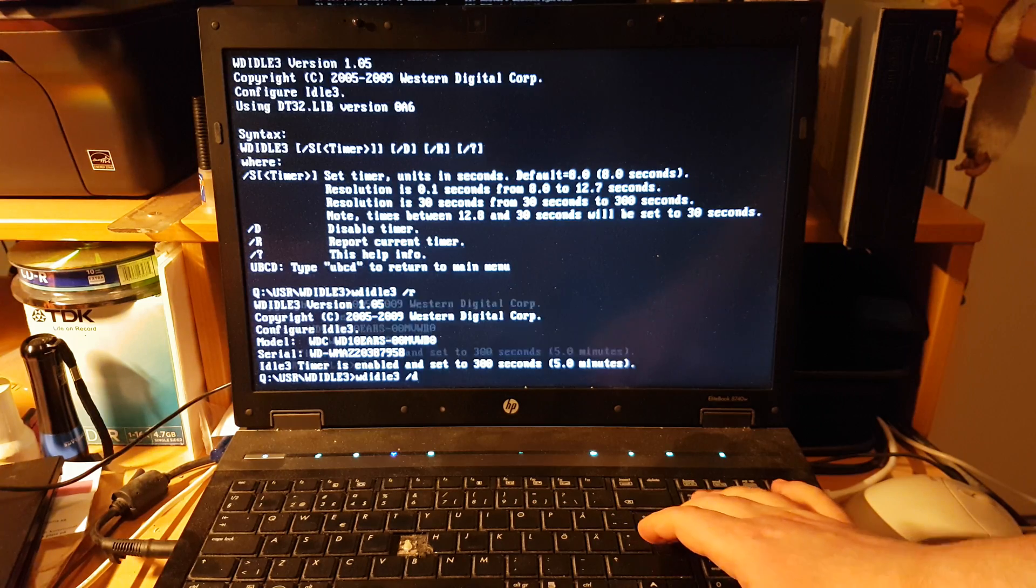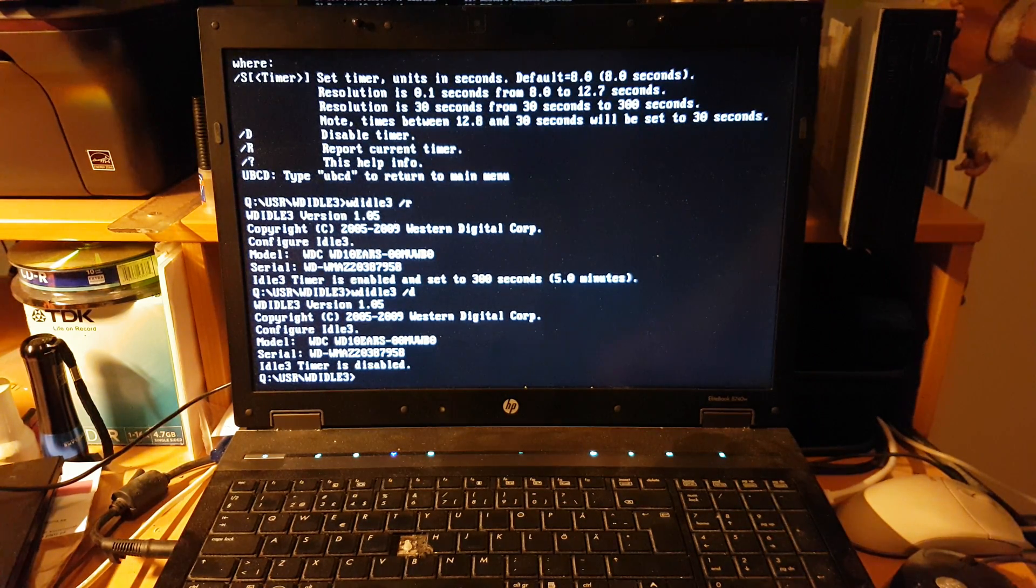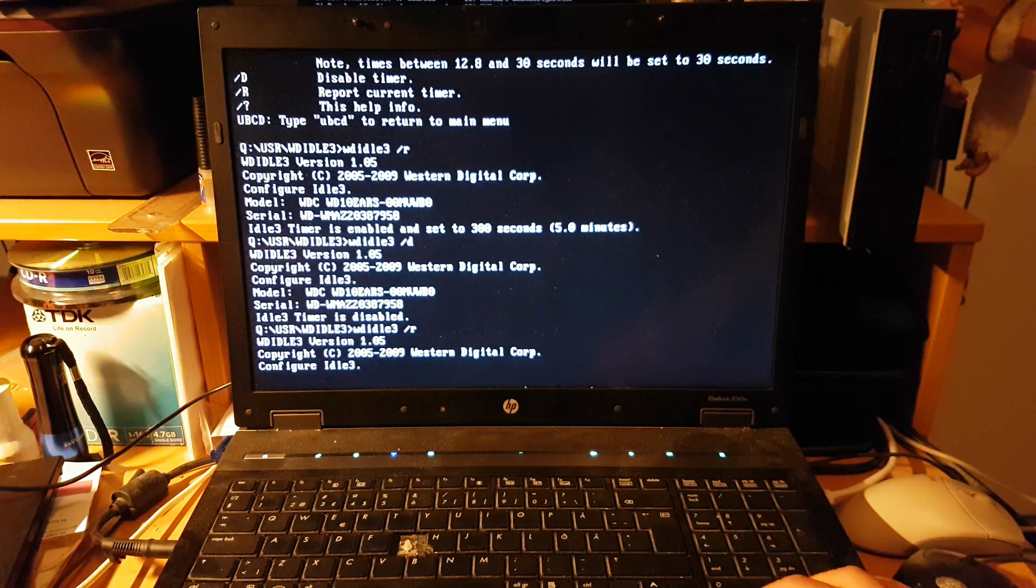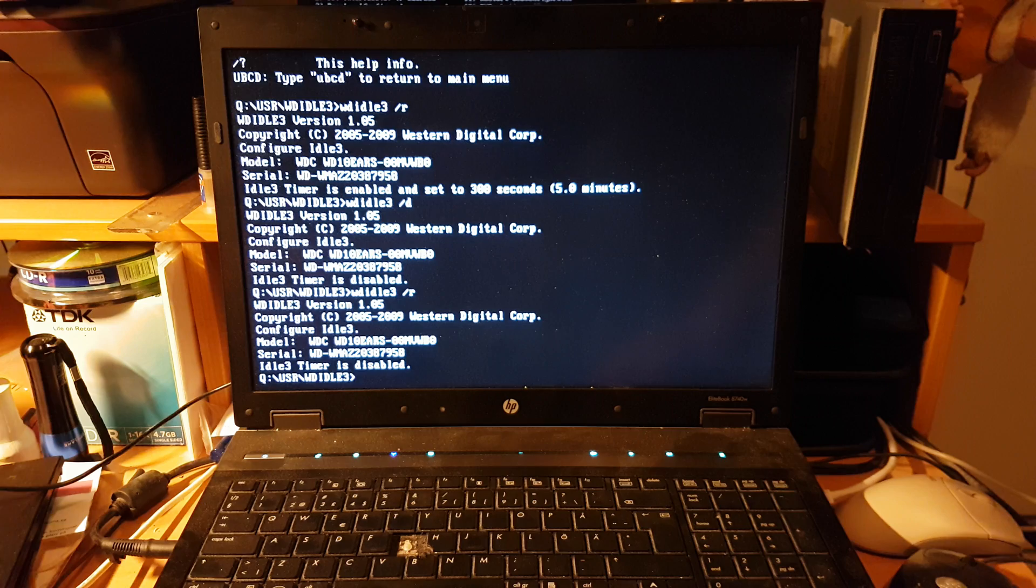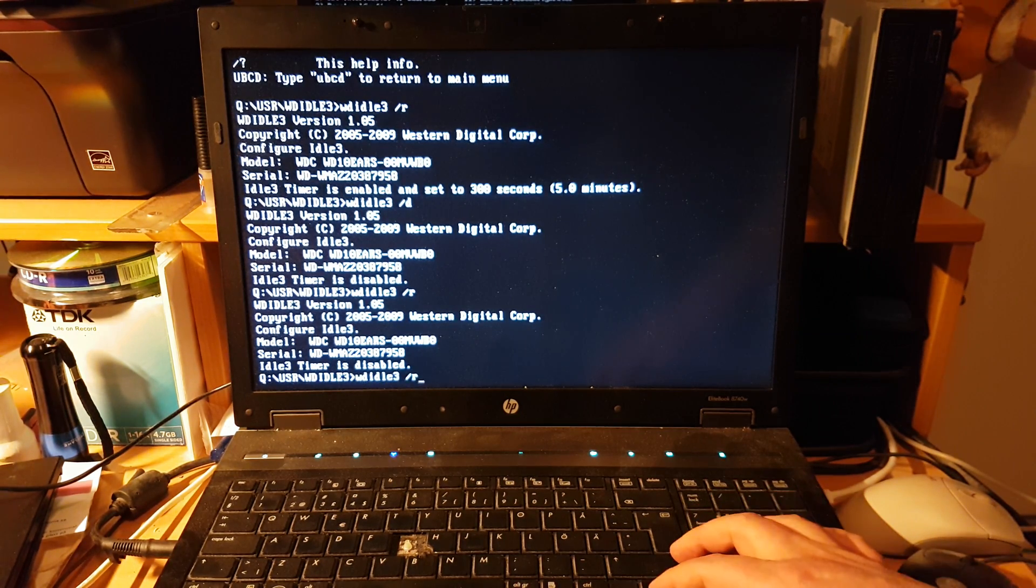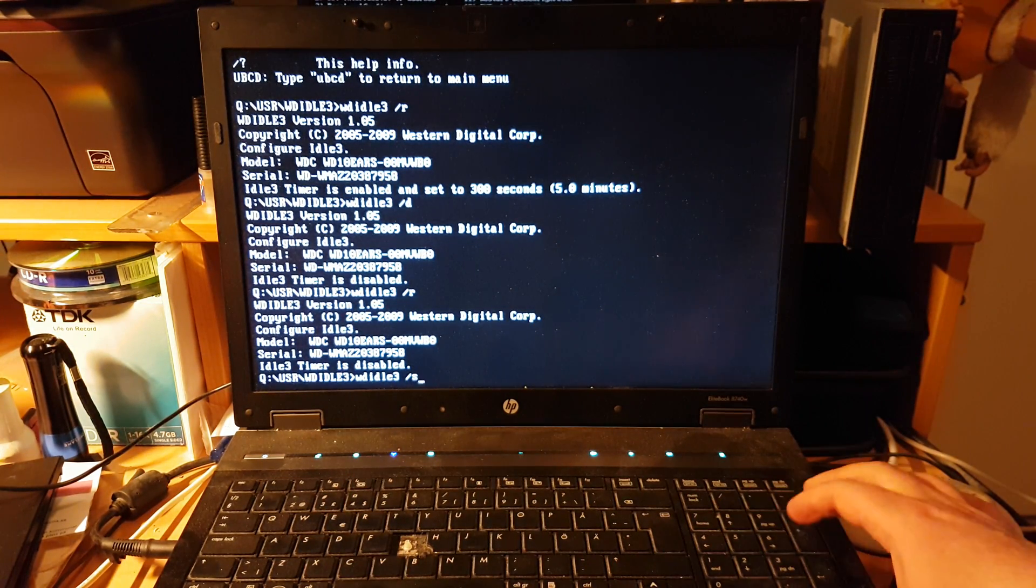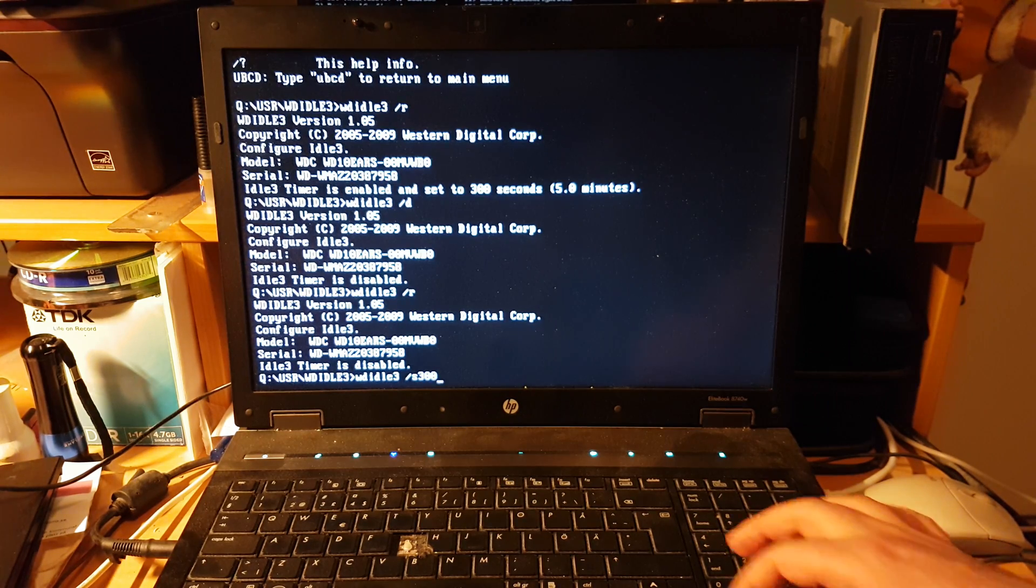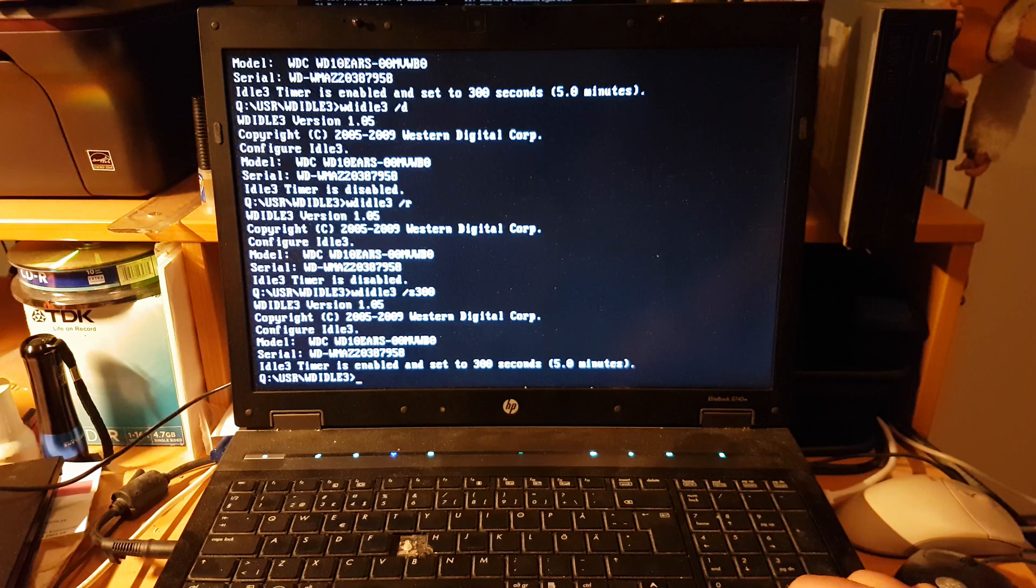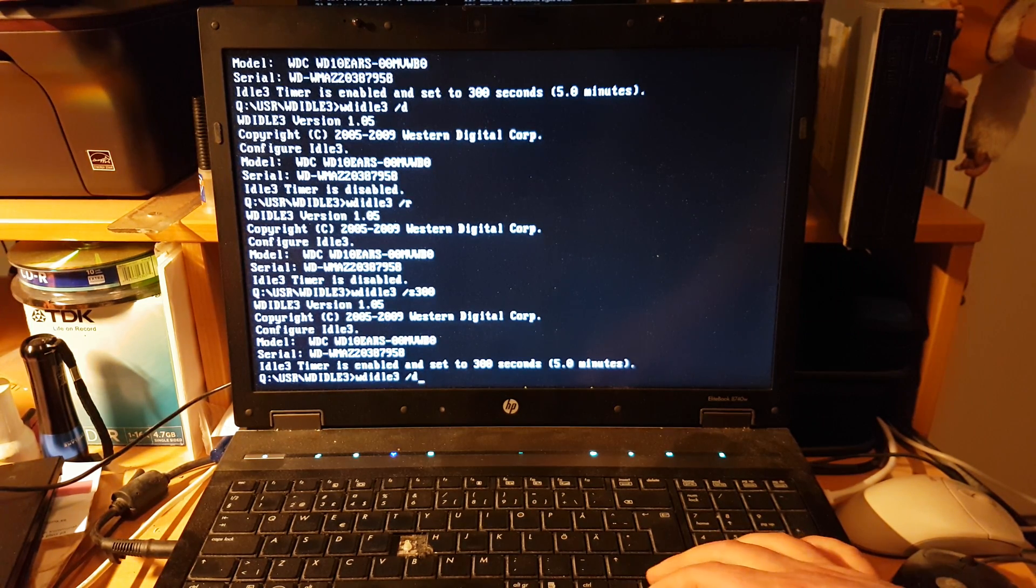If you want to activate it again, type slash S for set, and then the amount in seconds, like 300. Now it's set to that again. So that's how you do it.